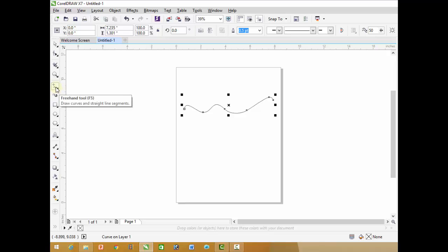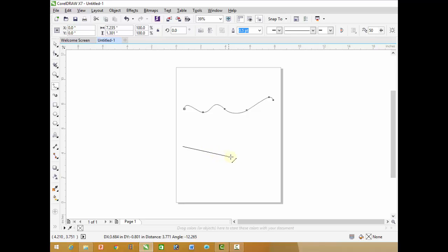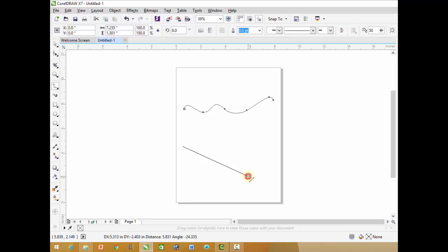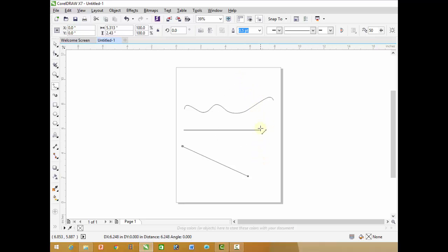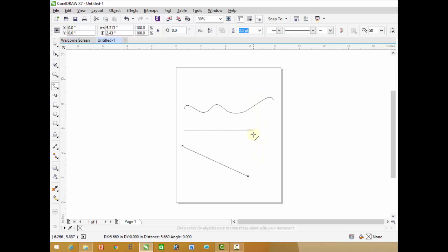This tool is also used for straight lines. For straight lines, click on the starting point, release your mouse button, and now move your mouse where you want and click on the finishing point. While drawing straight lines for constrained movement, hold down the Control key and the movement of the mouse will increment in 15-degree increments. So you can easily draw straight lines.